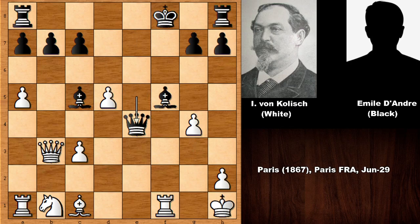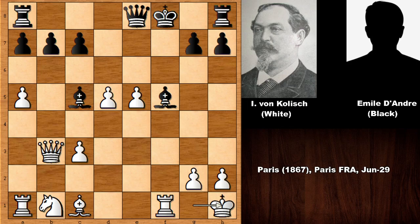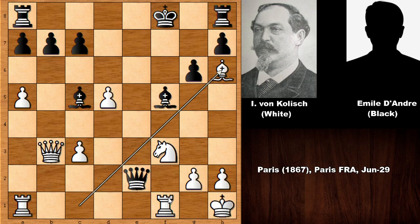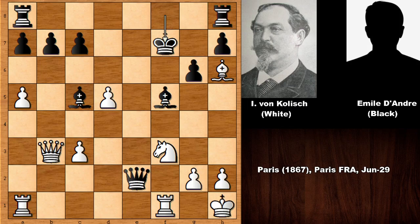What happens if pushing the g-pawn? Then simply checking the king and then checkmate — so of course that is out of the question. Knight to d2, g6, knight to f3, defending the queen, and now checking the king. Bishop to h6 — the dark squares are looking pretty weak.